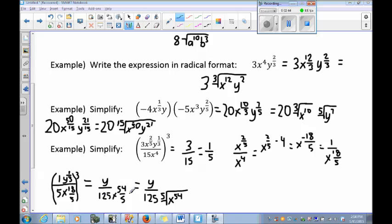To simplify further in radical form, the denominator of 5 becomes the index. This gives y over 125 times the 5th root of x to the 54th. This should be intuitive at this point — if not, please go back through and review. That's how we simplify. Have a good day, class.